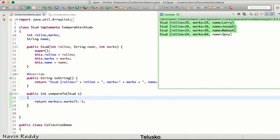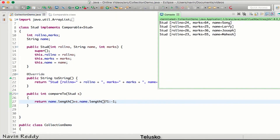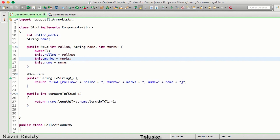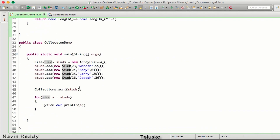We can also change the logic. Instead of sorting based on marks, let's sort based on the length of the name. We'll say name.length() compared to s.name.length(). Running the code, it is now sorted based on name length: four characters, five characters, six characters, and six characters. That's how you sort elements using the Comparable interface.